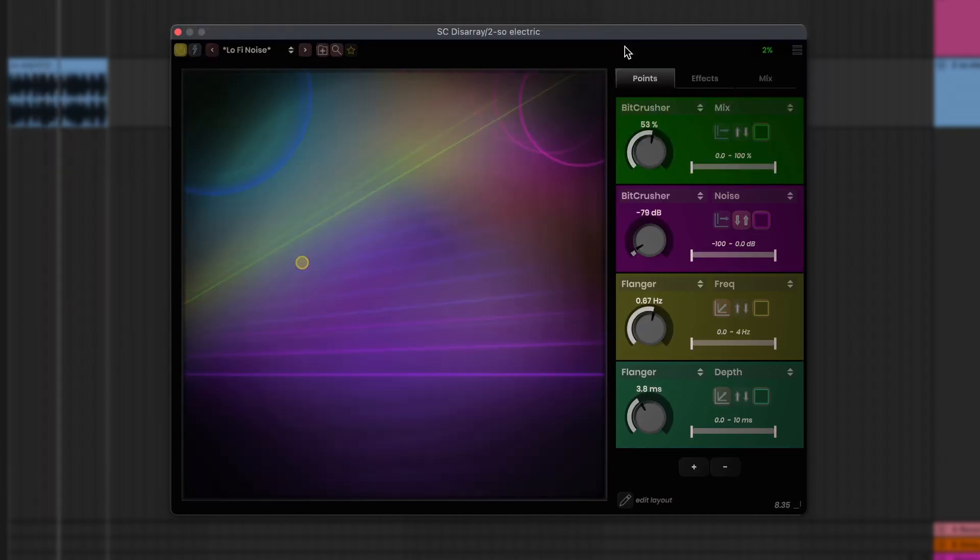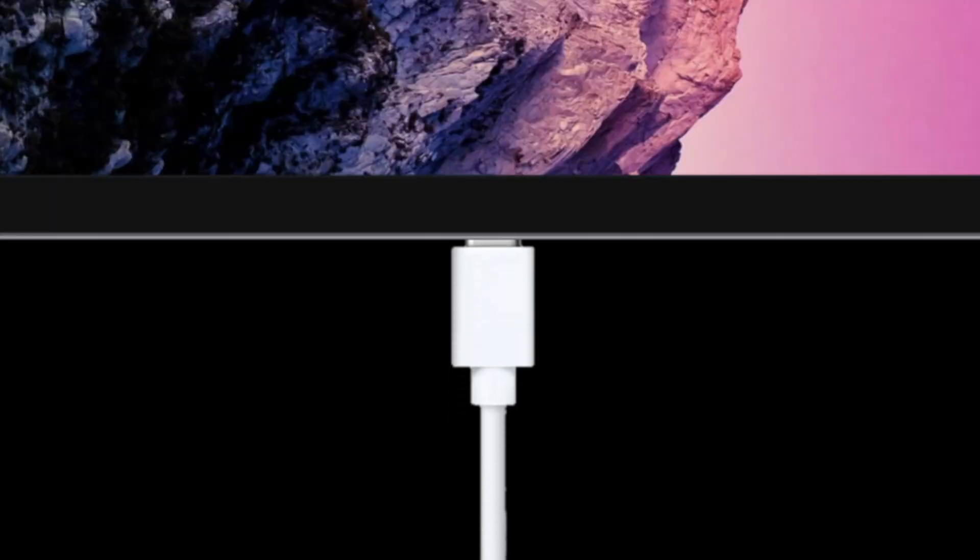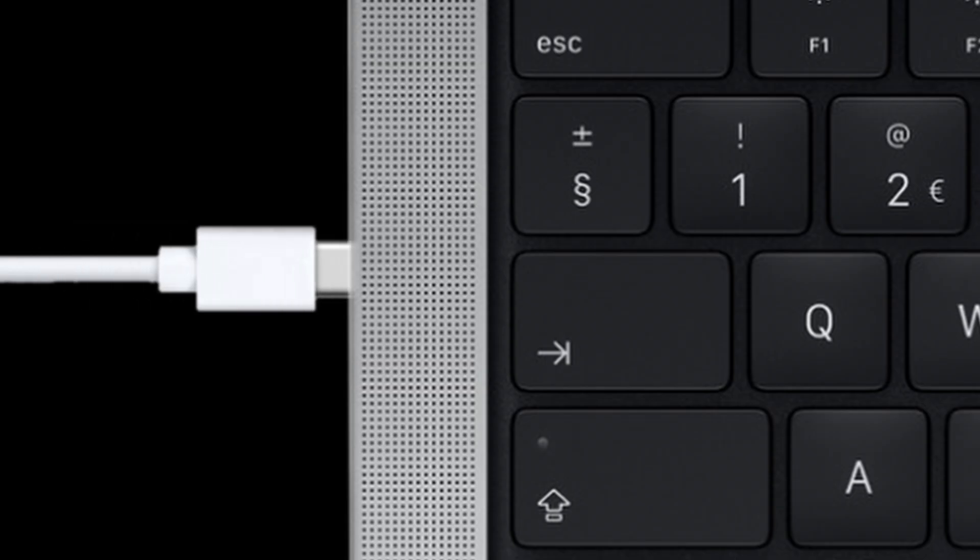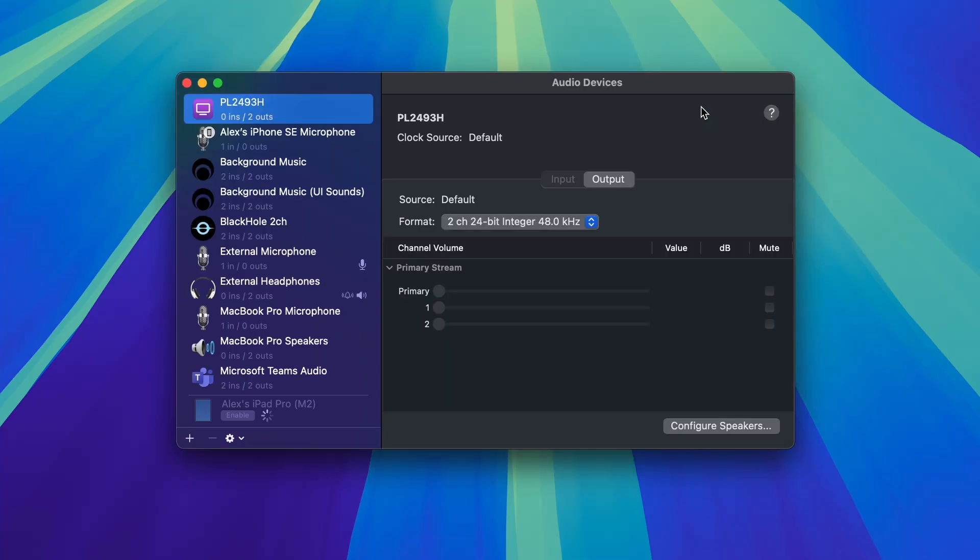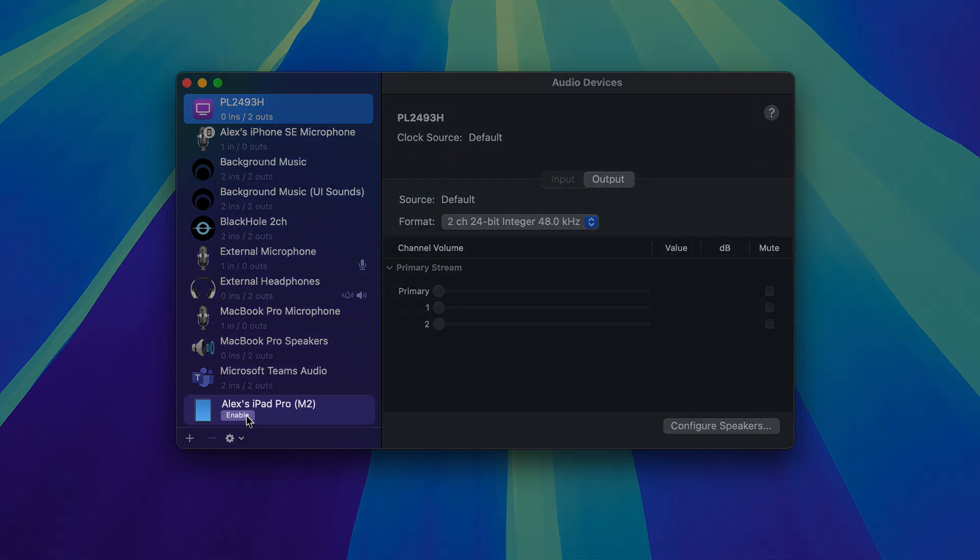To send the touch information from your iPad to your Mac, we'll grab our connection cable from earlier. We'll connect it to our iPad and then our Mac. On the Mac, open an app called Audio MIDI Setup. Here you'll have a list of all your audio devices, like your speakers, and at the bottom your iPad listed as a device.